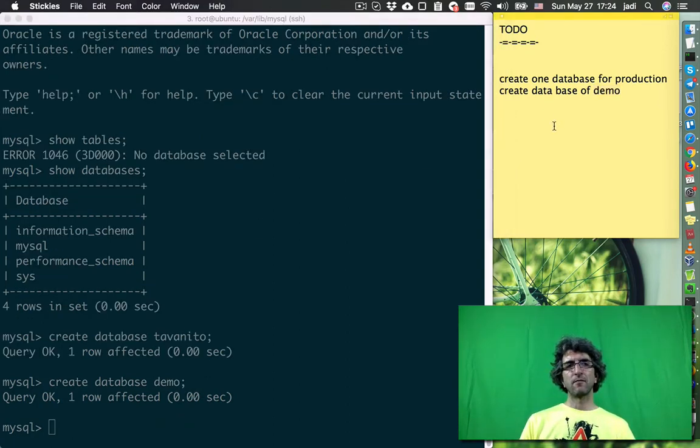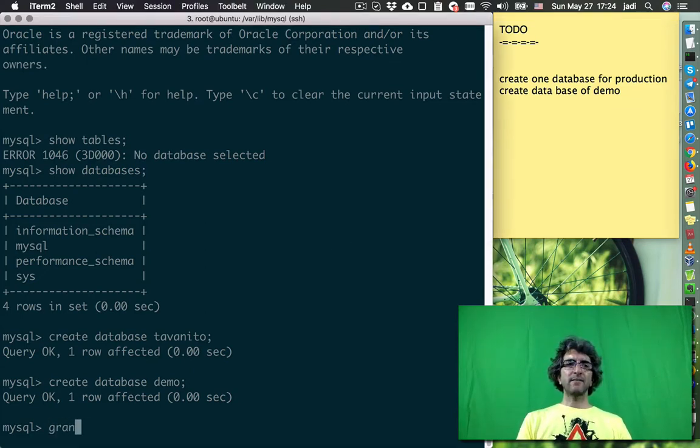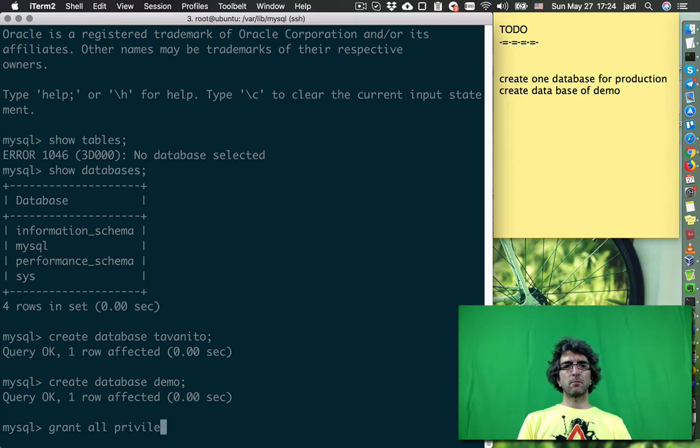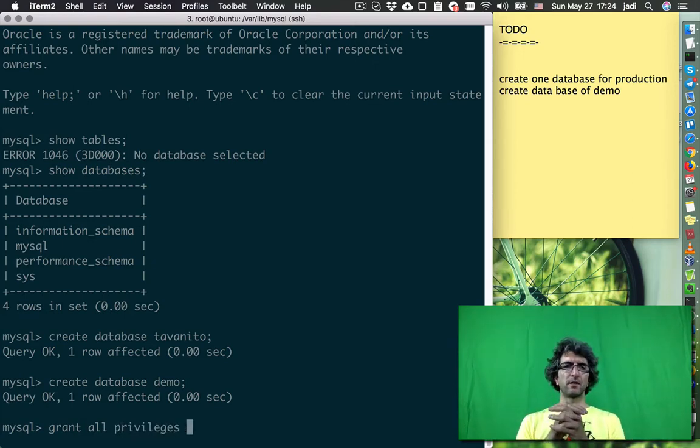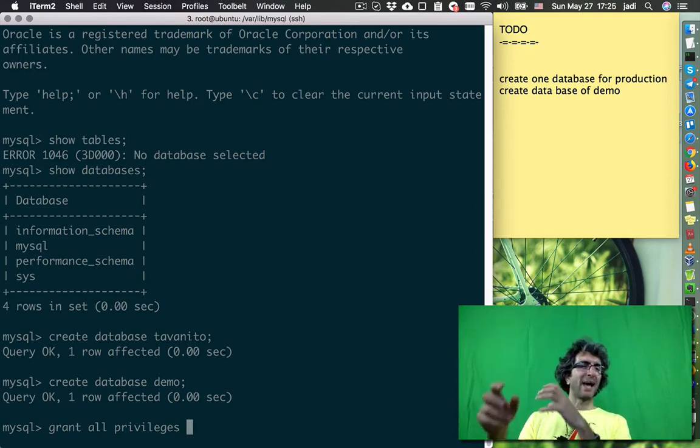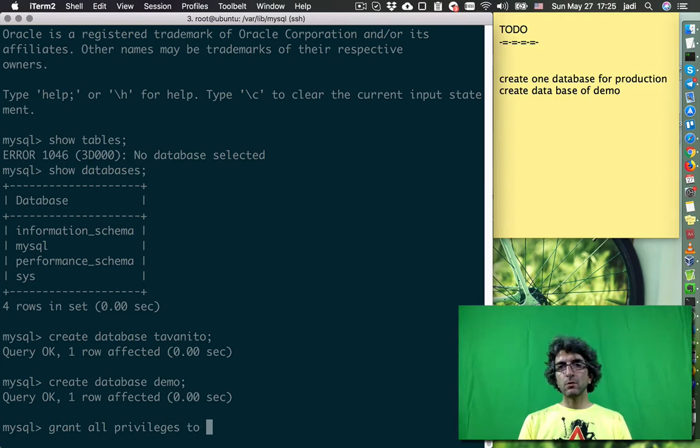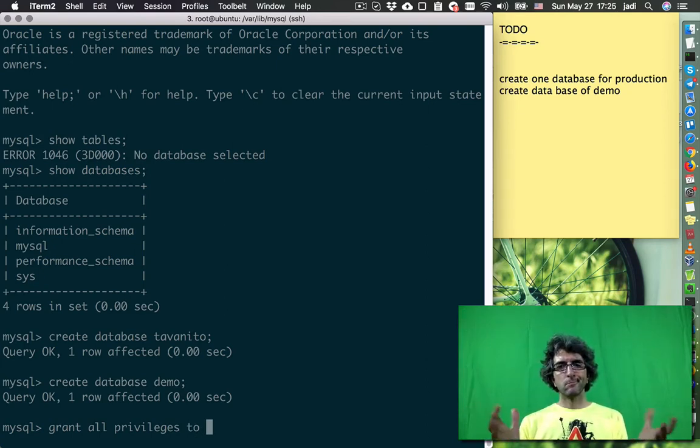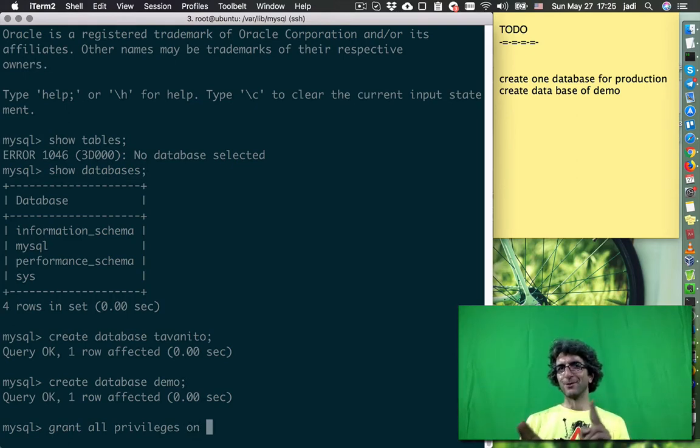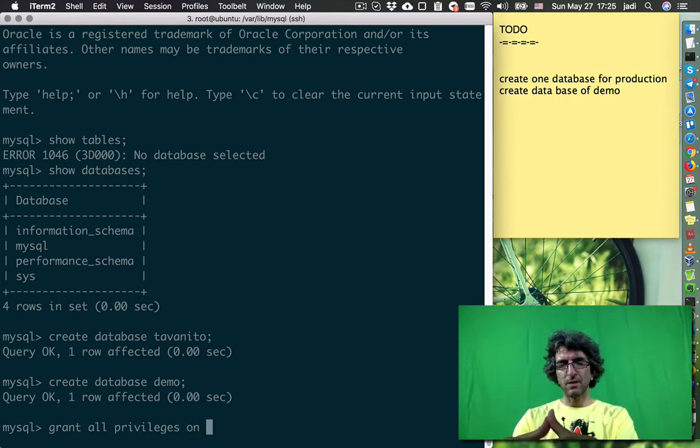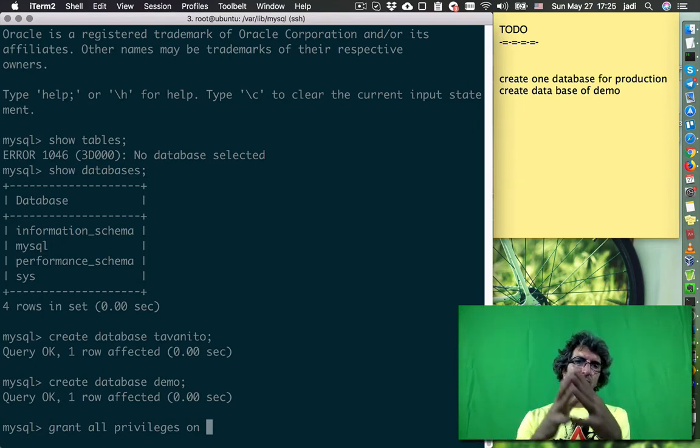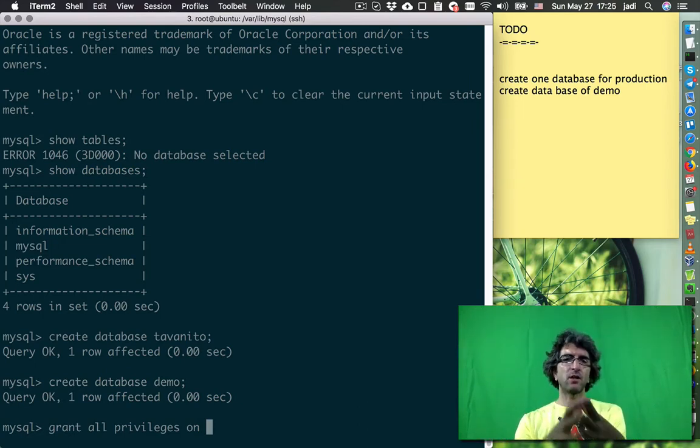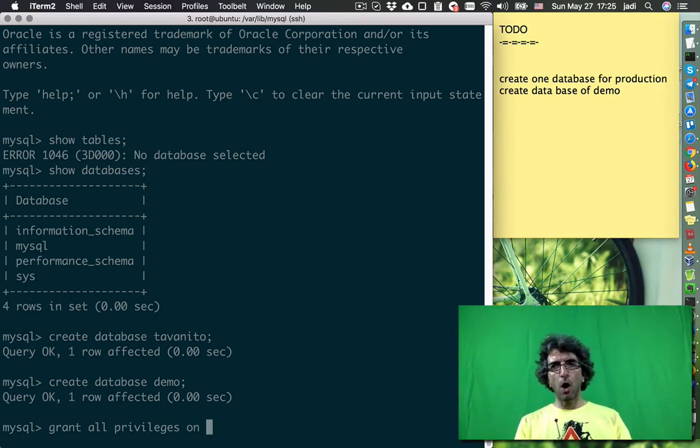Now I have the databases. I can say grant all privilege - you can search for this, easy to find on the internet. Grant all privilege, give all the access to... on... Both is needed. I will give access to something on somewhere. I will give access to Javi to my house. I will give all the access on tavanito.